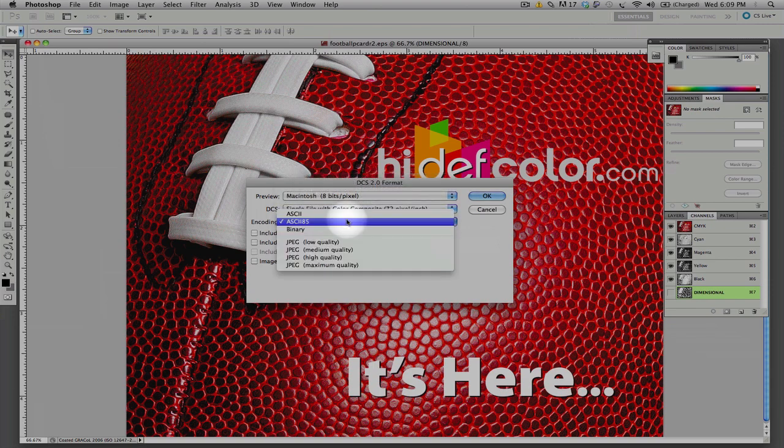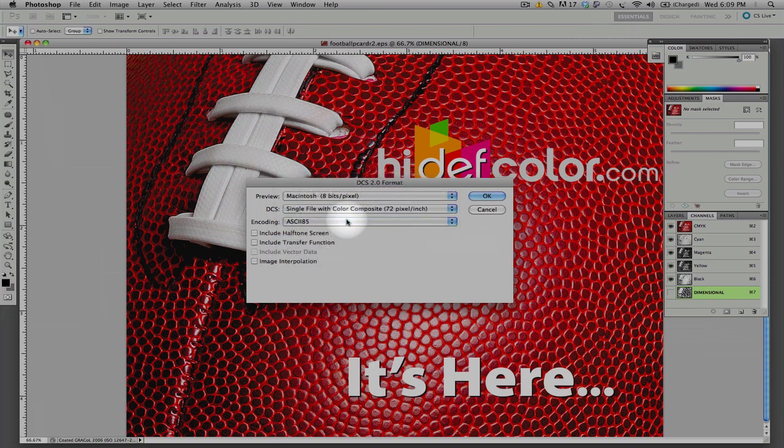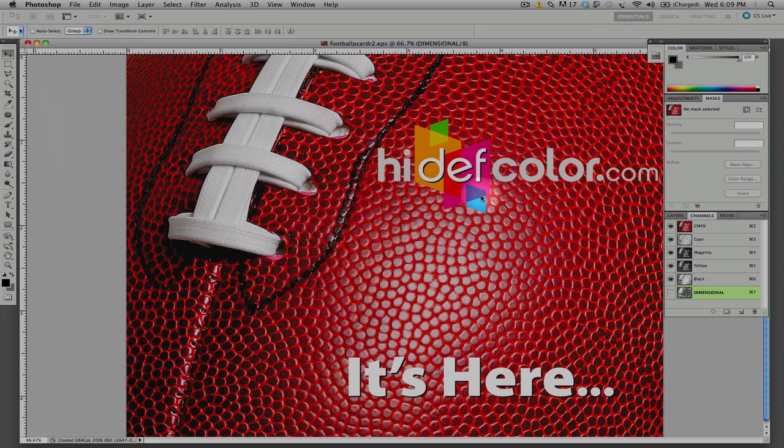Now, secondly, our encoding is going to be the ASCII 85 setting. So, from here, we click OK, and at that point, our image has been saved.